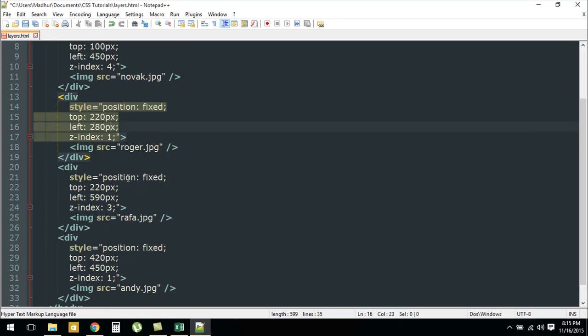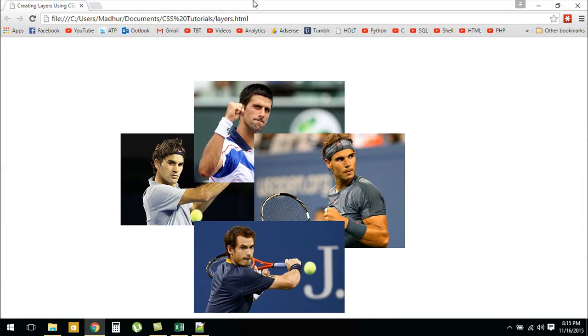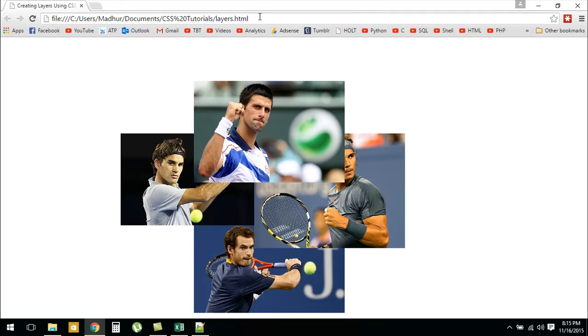If you want Federer's image to be the second most prominent, then you could put a value 2 for the z-index corresponding to Roger Federer, and Rafael Nadal can have the value 3. When I refresh this page, we would see that Djokovic's image is now over Rafa's image and is also over Federer's image.